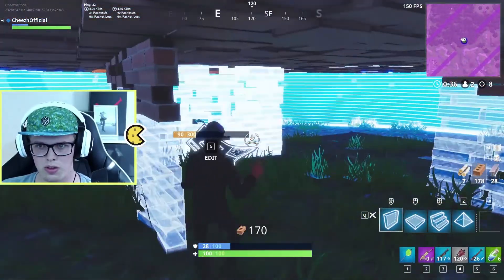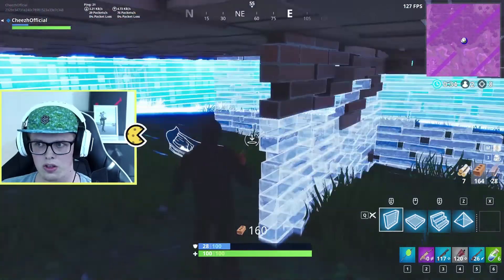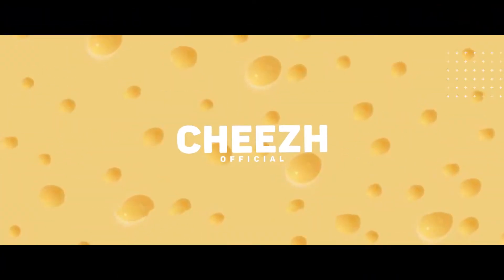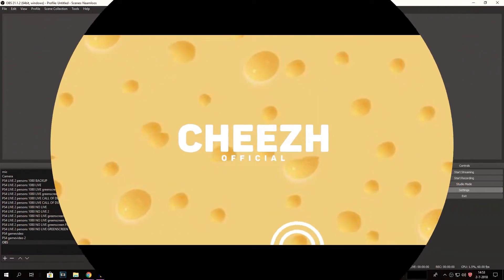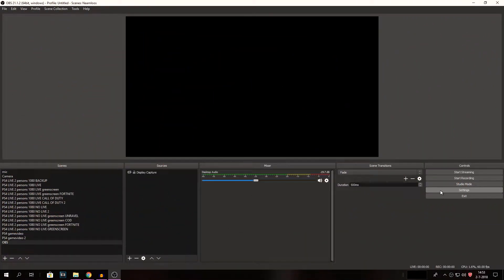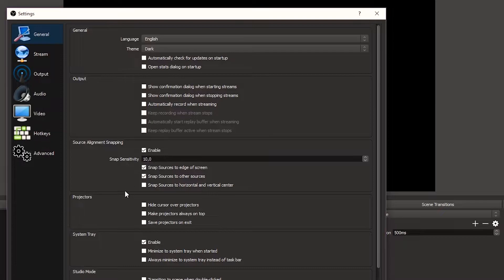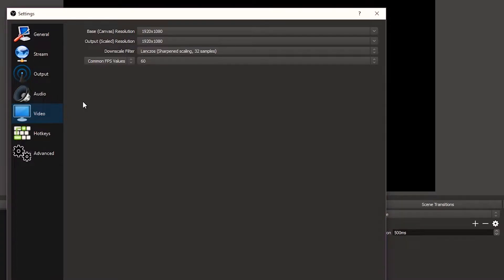If you do have questions for me, leave them down below in the comments and have fun watching. We're going to dive into the settings, which are the important thing for live streaming. So once you open that up, you will see General, Stream, Output, Audio, Video, Hotkeys, Advanced. We're going to dive into Video first, because I want my video settings to be correct.